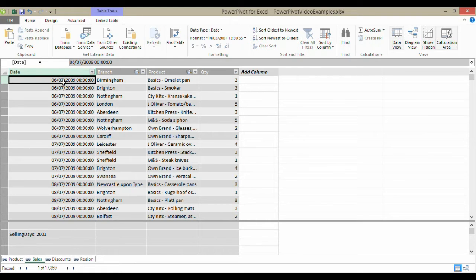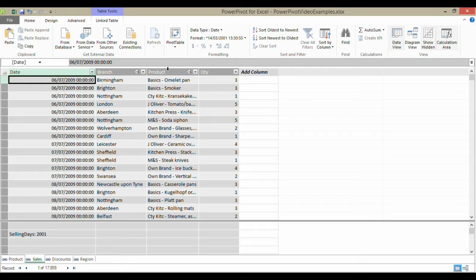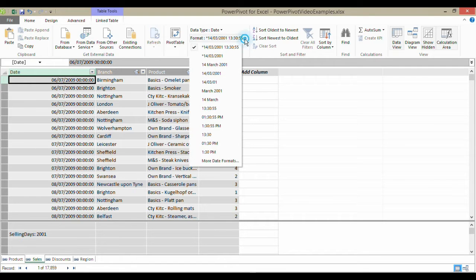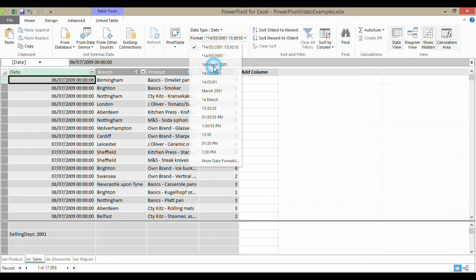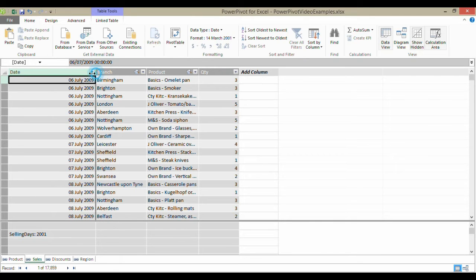You may be a little bit worried about the way in which dates are formatted within the PowerPivot add-in. You can change that pretty easily if I just click somewhere within the date field and go up here to my formatting group and just choose a more convenient date format.